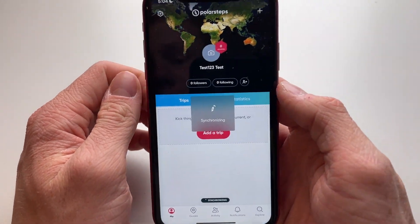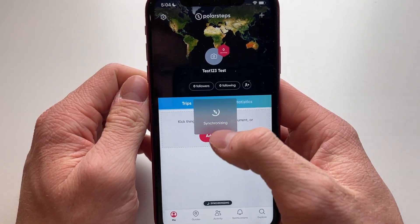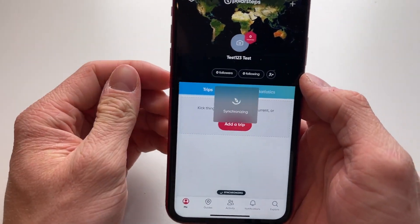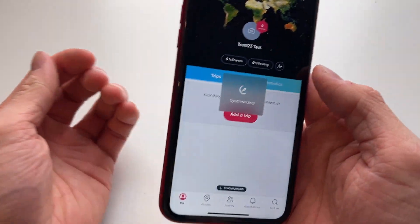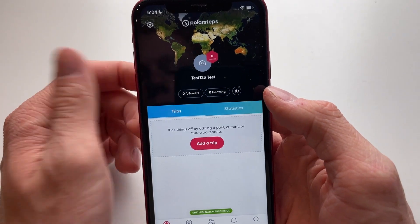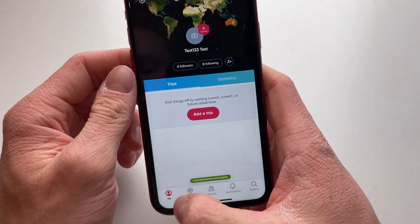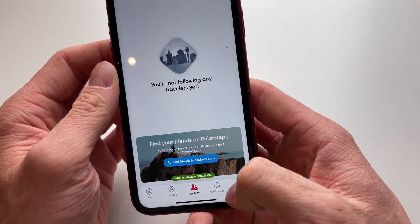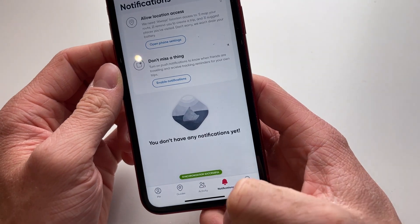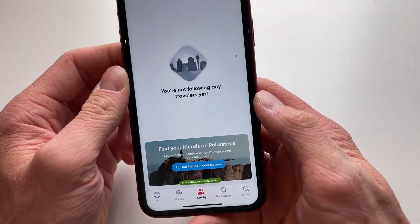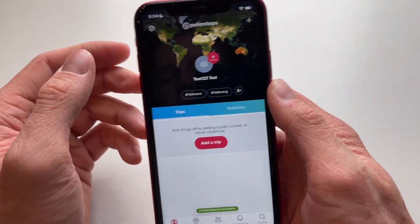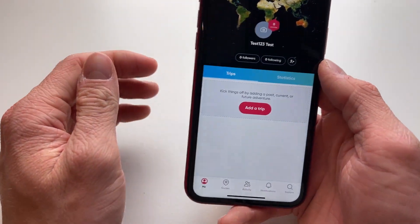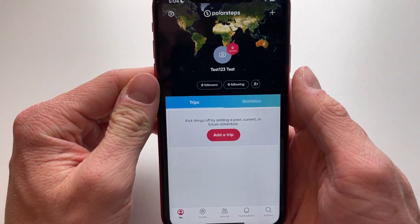Now we're in the app and it's currently synchronizing with my location. That's how you can create a Polar Steps account. You have your toggles and all the things you can do here. You can see your activities right here, and this is your profile, where you can change your name, profile picture, and all those kinds of things.